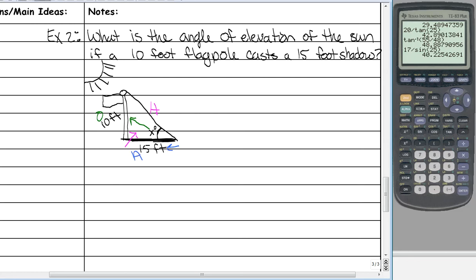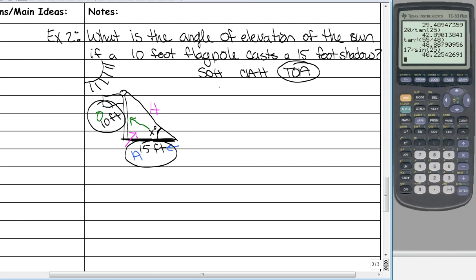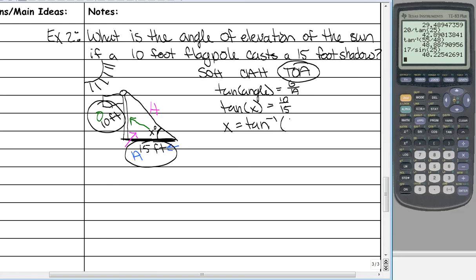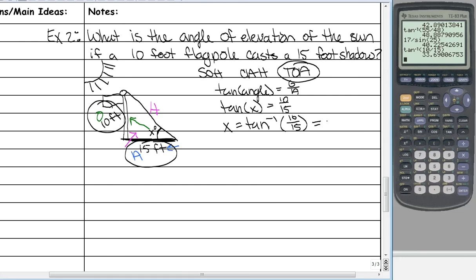We are given opposite and adjacent, so looking at SOHCAHTOA, we use tangent. Tangent of the angle equals opposite over adjacent — tangent of X equals 10 over 15. Since we're solving for an angle, press 2nd and then tangent to get the inverse, then enter 10 divided by 15. That means our angle is 34 degrees. Make sure you go to the bottom and write your summary, and notes are done.